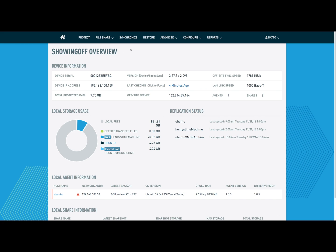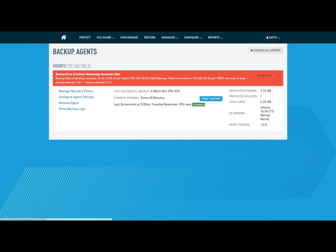On my Datto device, I'll go to the protect page just to show you that I have a device that is not accessible on the network. A backup locally has failed, and no route to host indicating that there is no local connectivity to this Ubuntu machine.